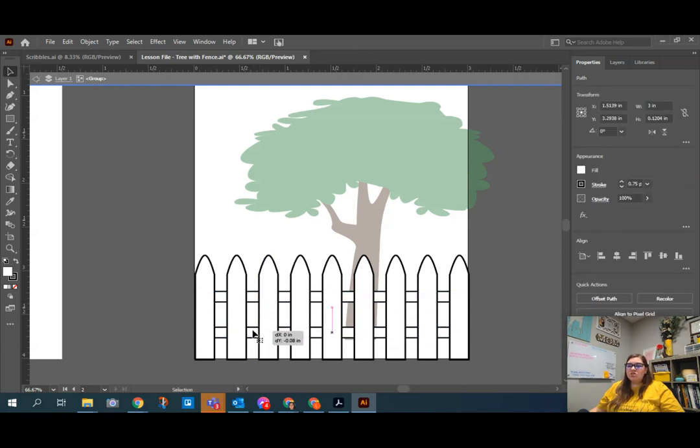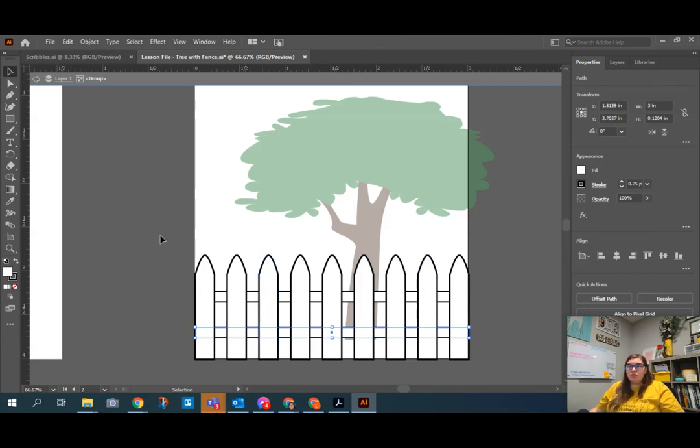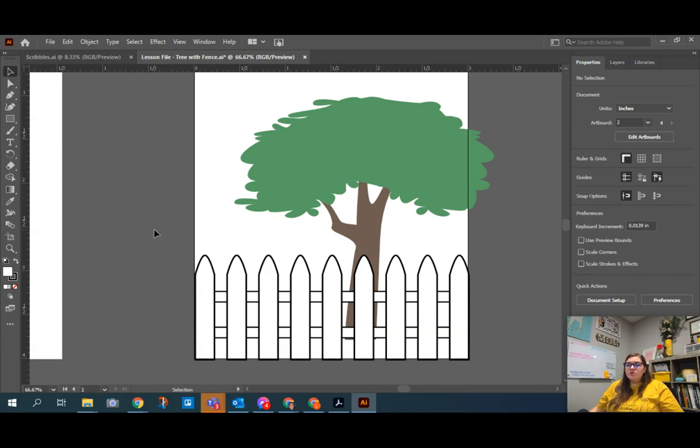So, that way I can make changes yet not affect it being grouped together. To get out of the group of isolation mode, again, you can use the arrow up at the top or you can just double click to get out of it. So, what's great about Illustrator is that all the objects are separate.